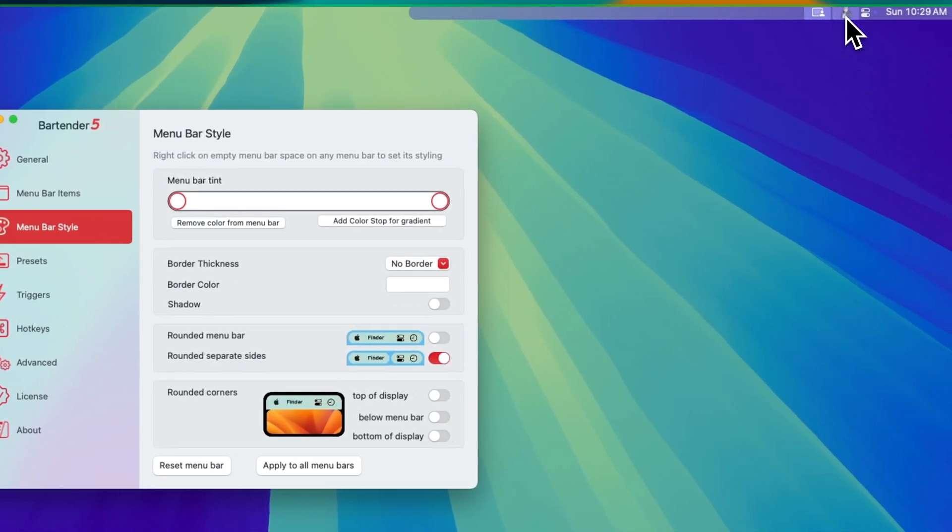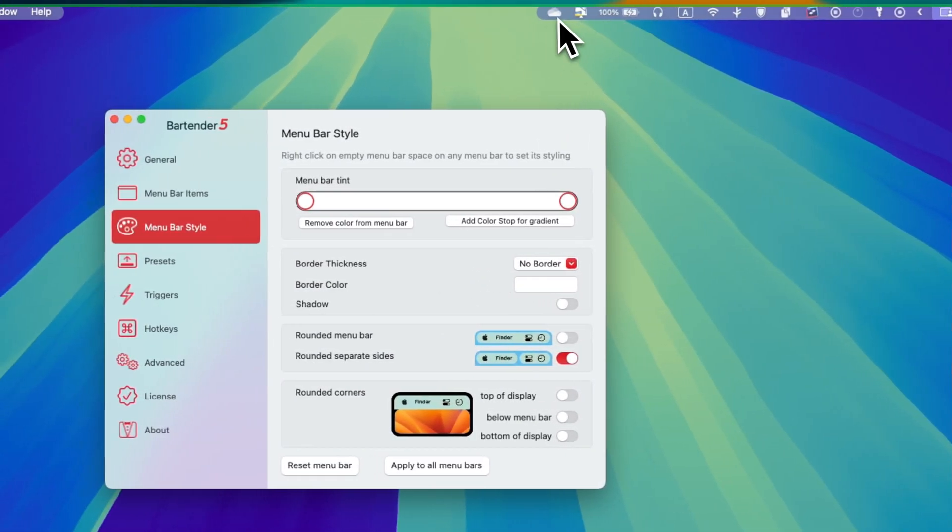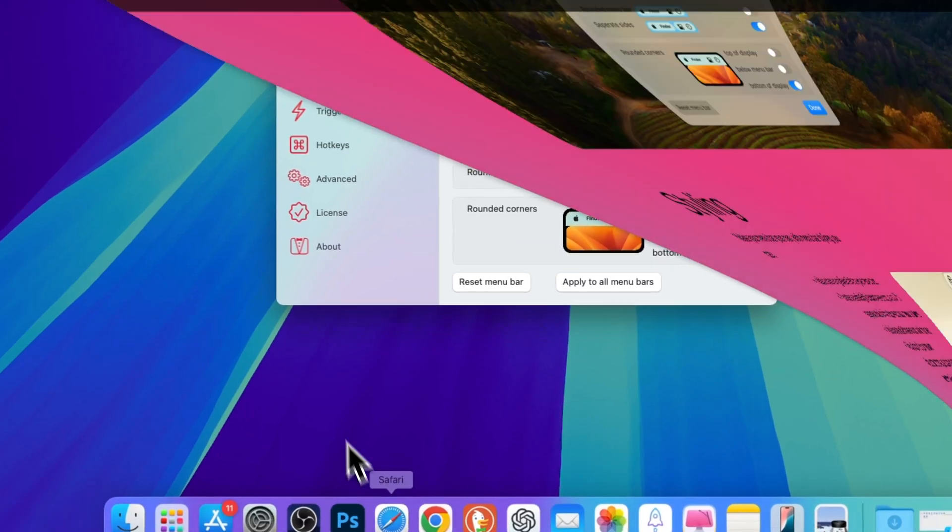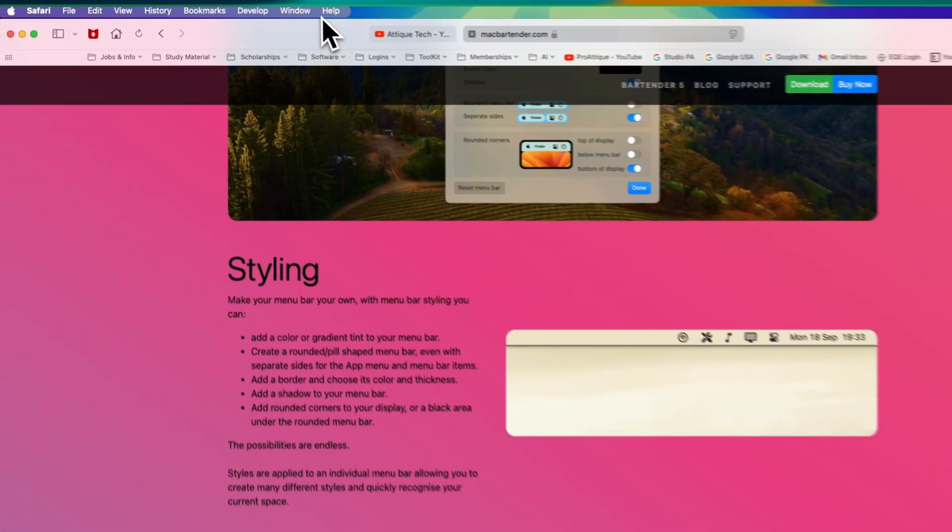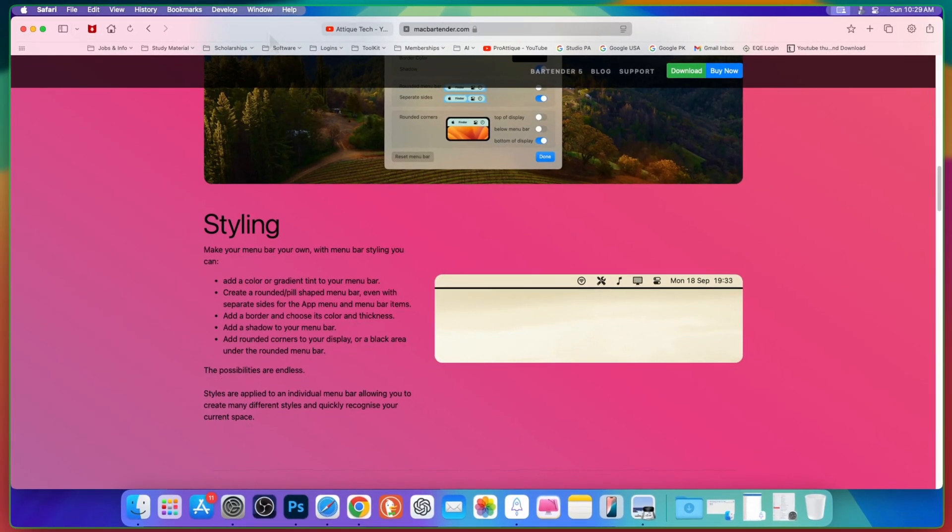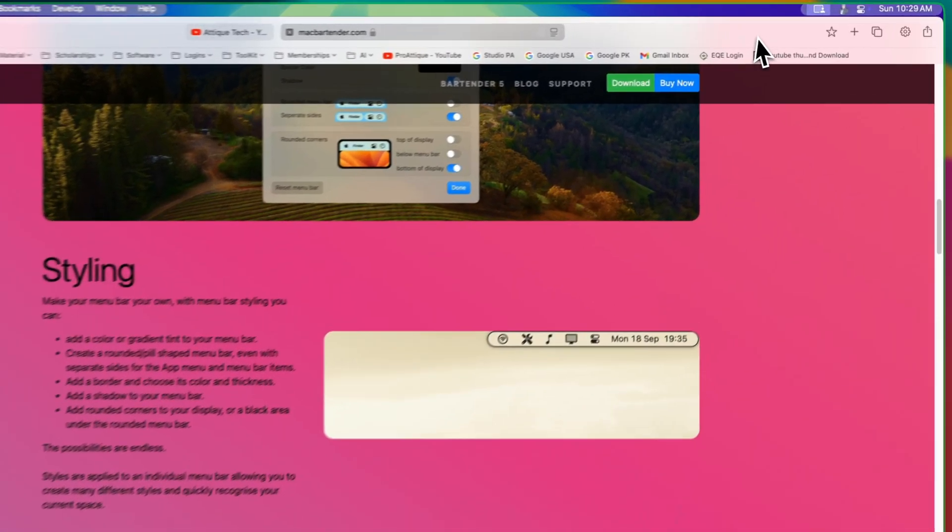If you extend, you see that this part is rounded separately. And if I go there, this menu item is rounded separately. Maybe it will give you a more cooler look.